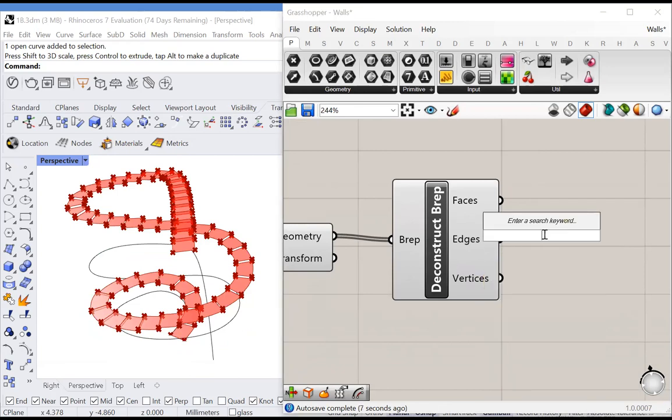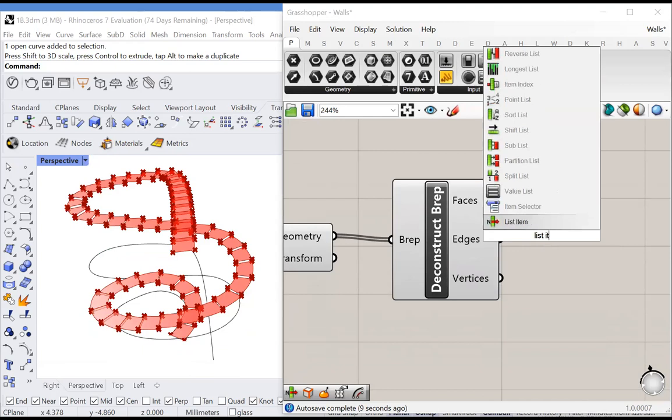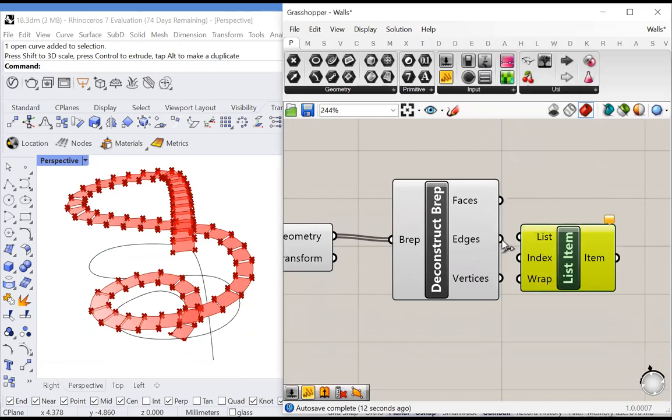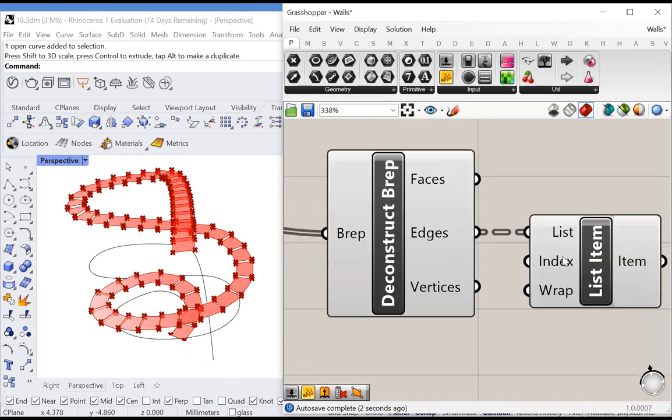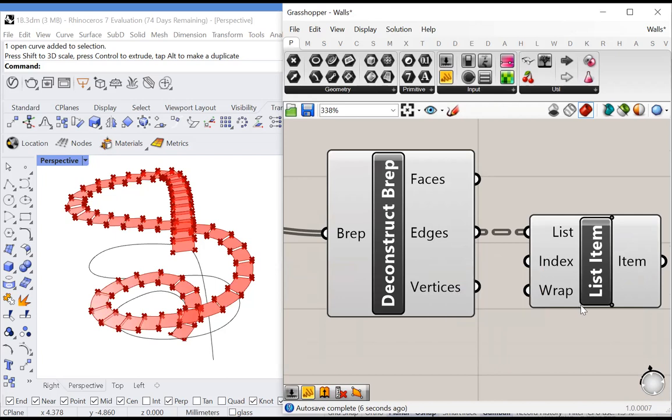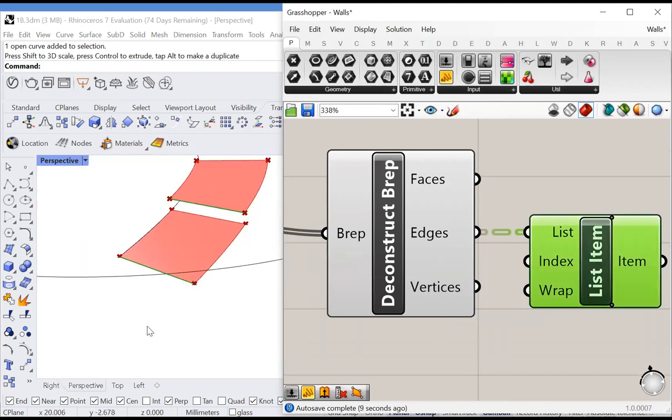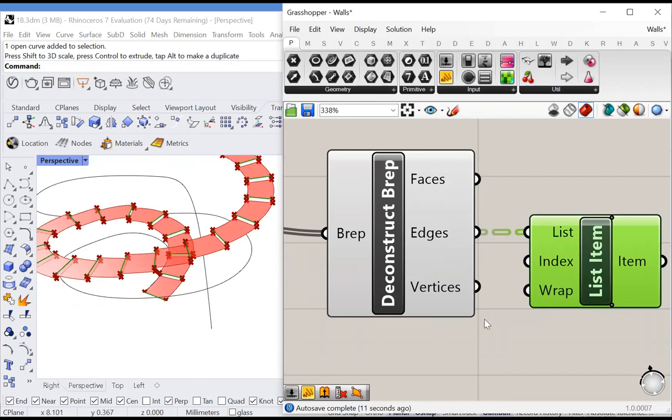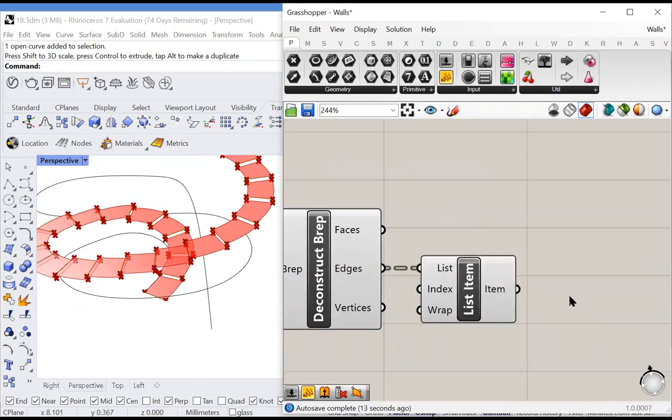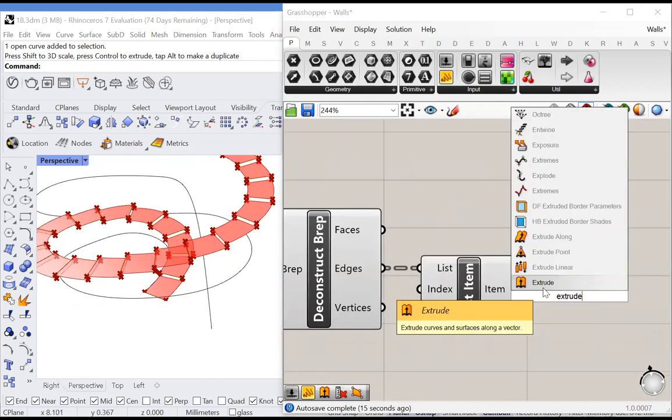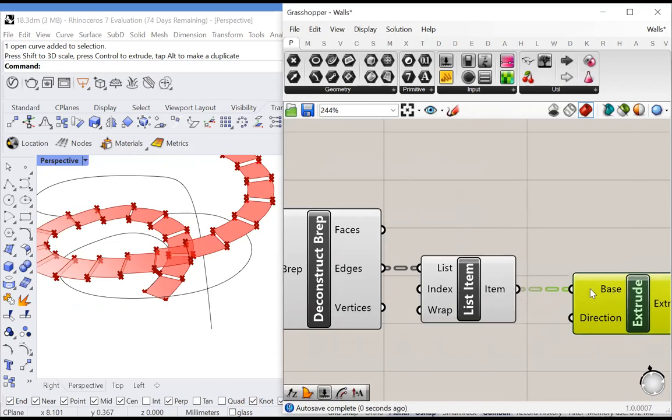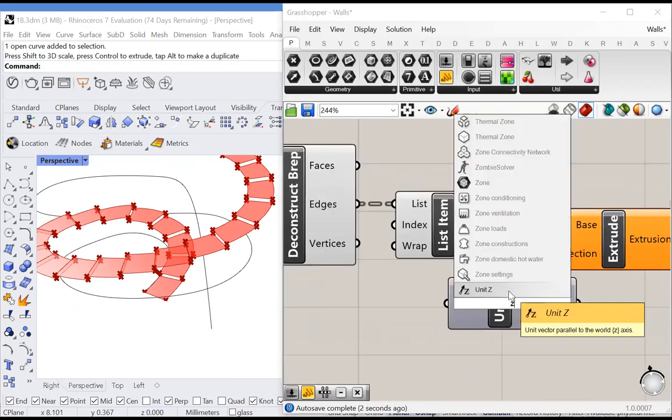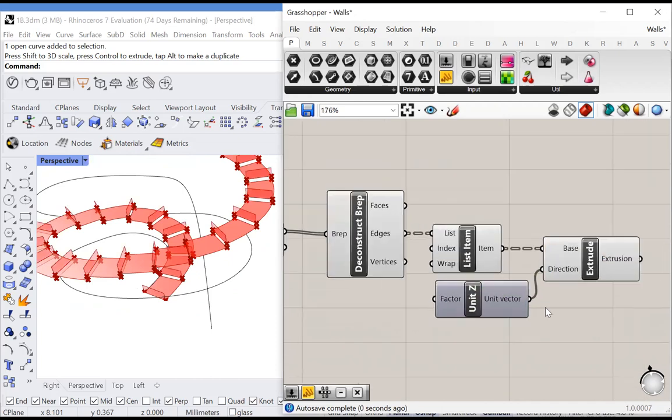We will use list item to extract the correct edge. By default, we're choosing the first item at index 0 from every list, which is a fine item to extract. Let's extrude that to make the vertical portion of every step. We'll use extrude and extrude it in the Z direction.